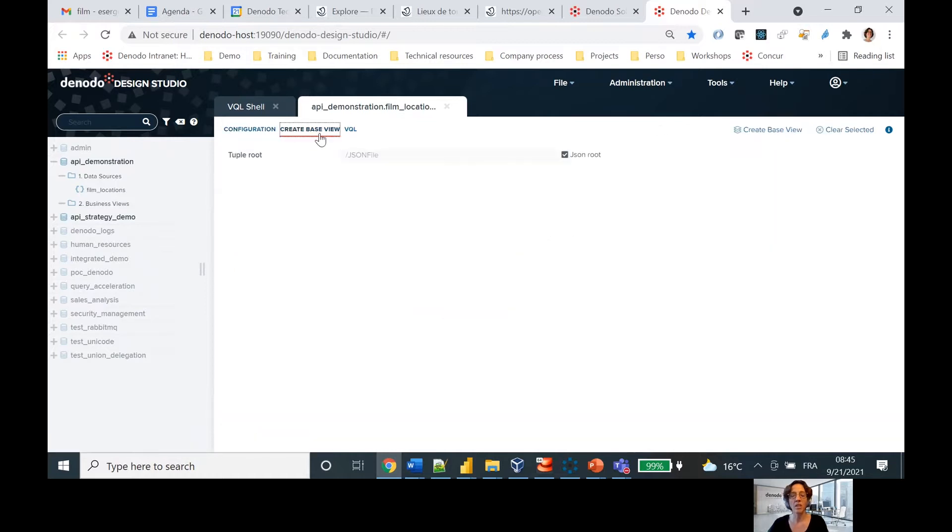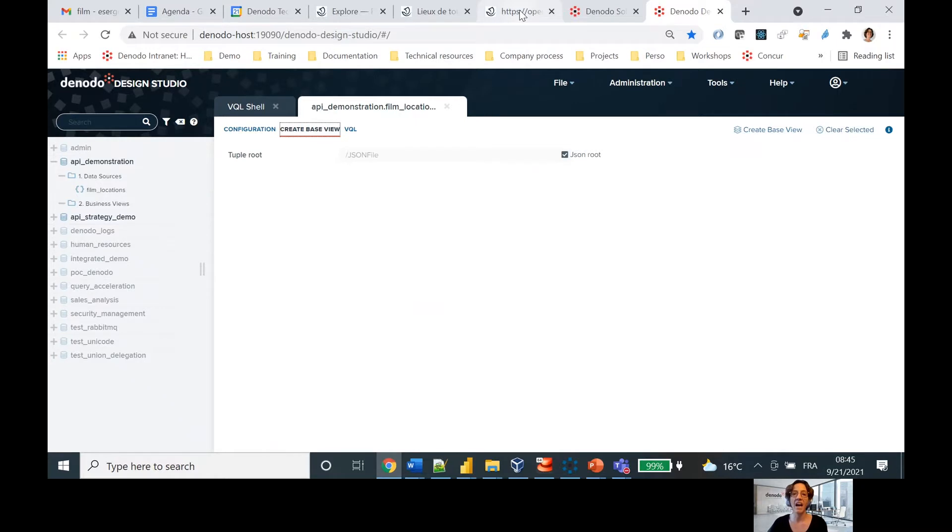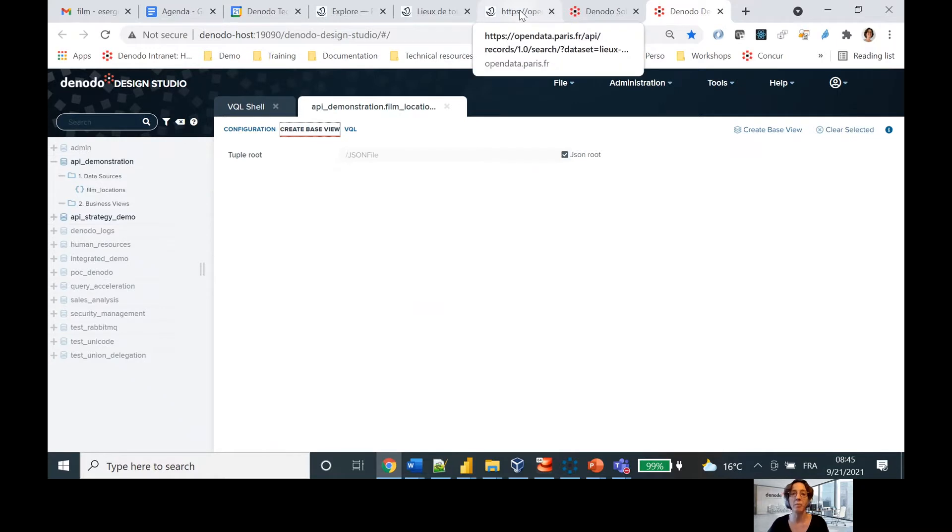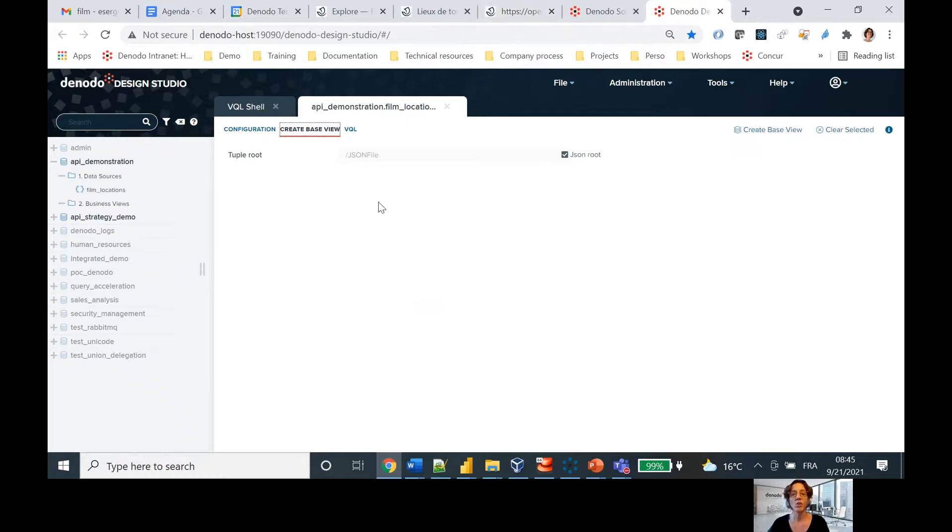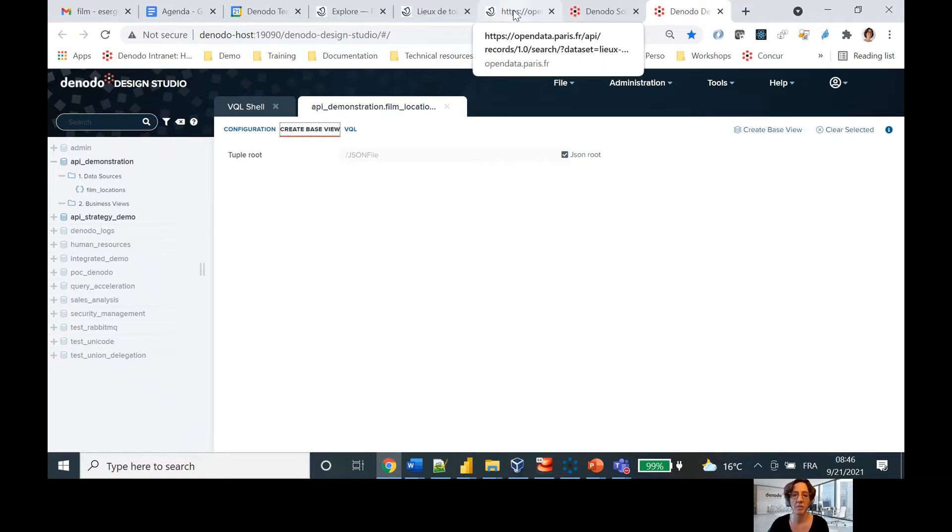And now I'm going to create my base view. So one of the things to keep in mind as you're working with data virtualization software is that the data stays at the source. So every time I ask for the data, Denodo is going to, on my behalf, go and ask for the data from Paris. That way I get the freshest data, the most up-to-date data. But you have to define these windows which basically tell it how to find that data and how to present it back to me.